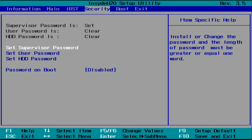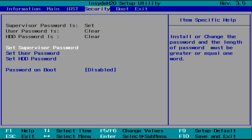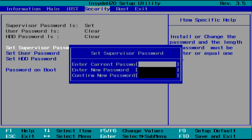In this menu, you should see either Set Supervisor Password or Change Supervisor Password, depending on your model. Make sure it's highlighted and press Enter. A window will come up asking you to enter your current password. Type it and press Enter.